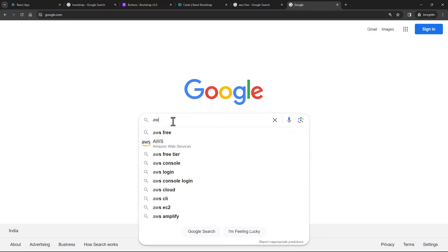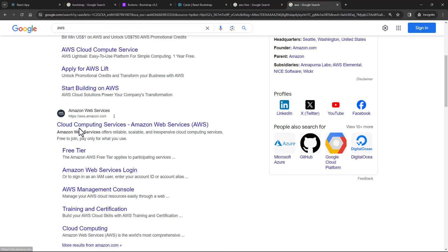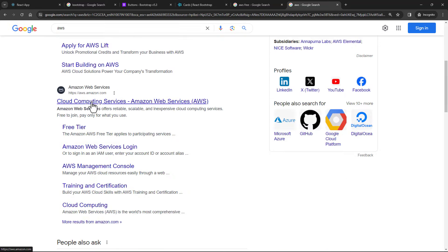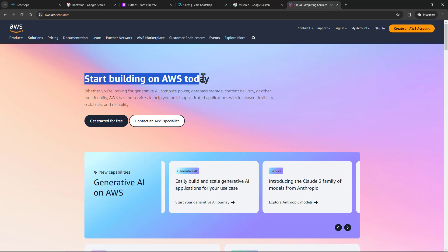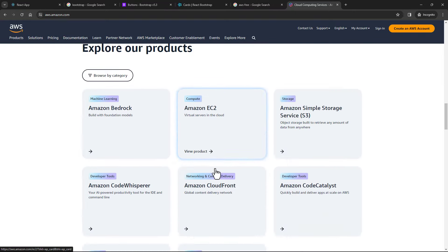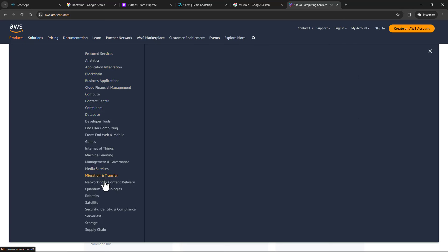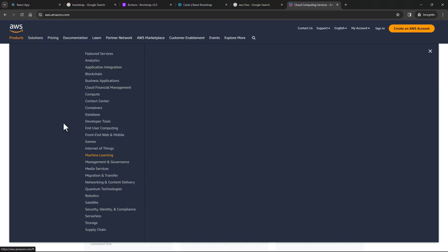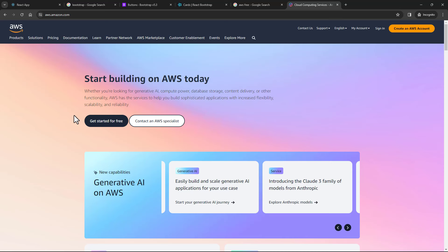What is AWS? AWS is Amazon Web Services. Here you can see the official website, aws.amazon.com. You can switch over to AWS and see 'Start building on AWS today.' This homepage keeps changing a lot, but you can explore this complete website and see all the services that Amazon offers. There are lots and lots of services.